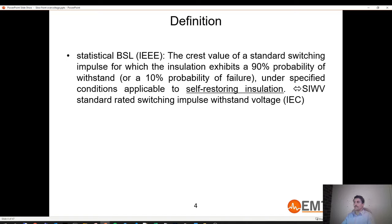The BSL for IEC is called SIWV — the Switching Impulse Withstand Voltage.